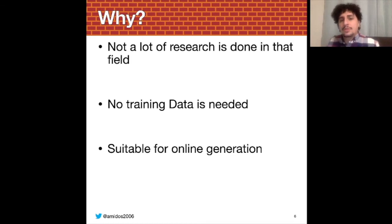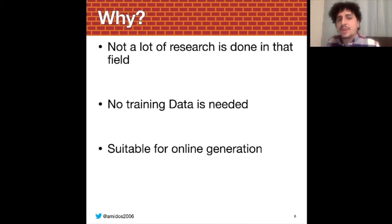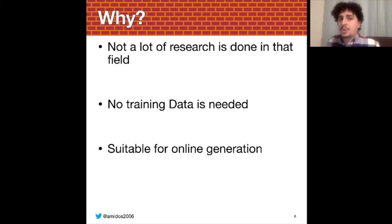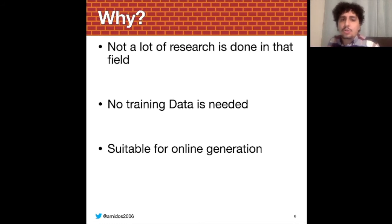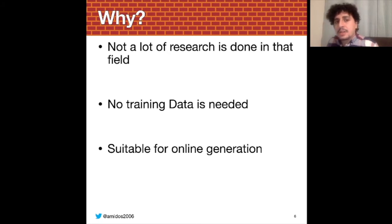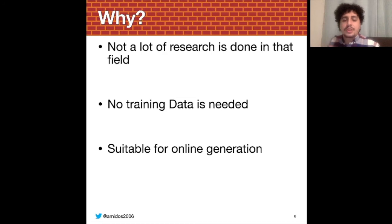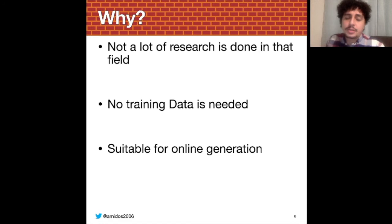Reinforcement learning doesn't need a lot of data — it doesn't need data at all. You could just have an environment and a reward function and it will learn from that how to work. So it's a good idea because if you are working on a new game, the chance that you have training data or training levels is not very high because you're just starting. Having a framework that can work directly with your game without requiring a lot of prior data is very good.